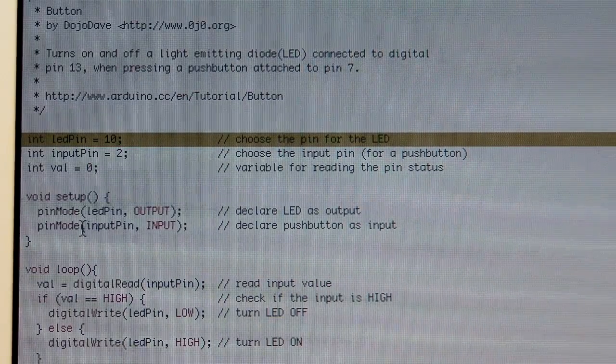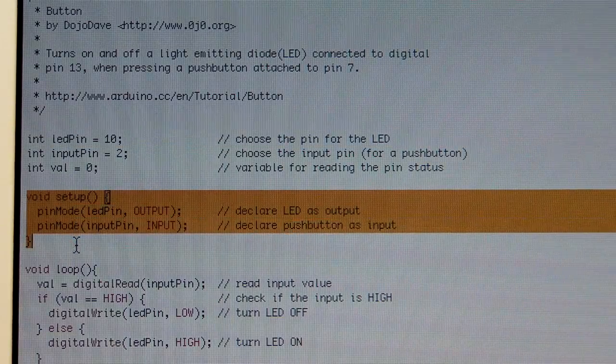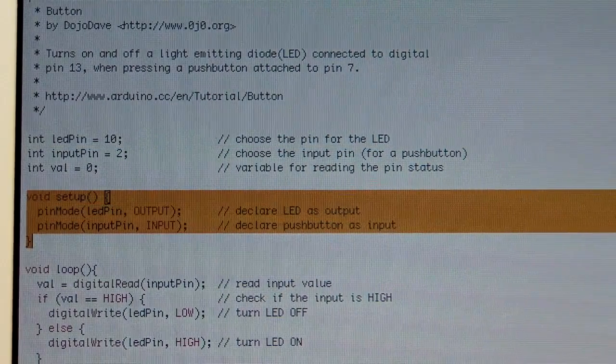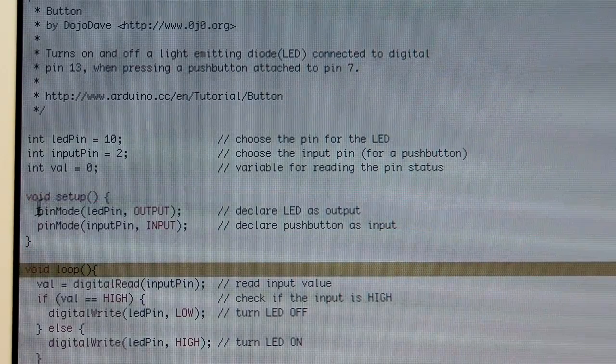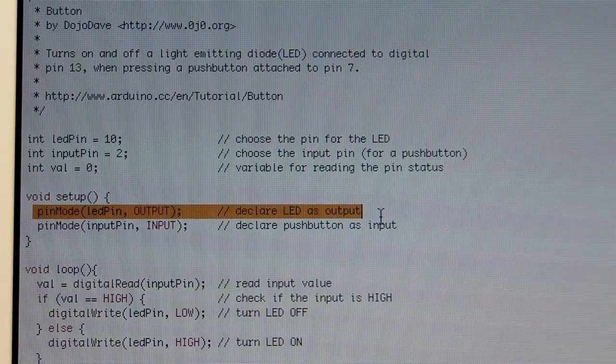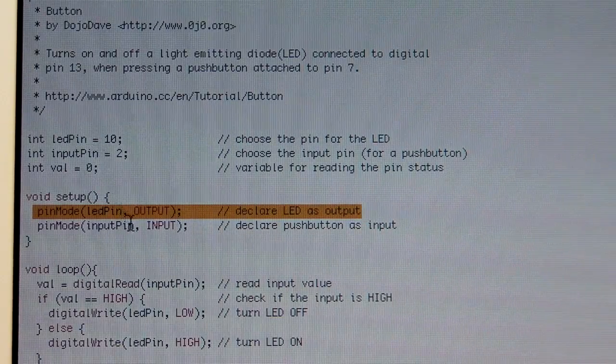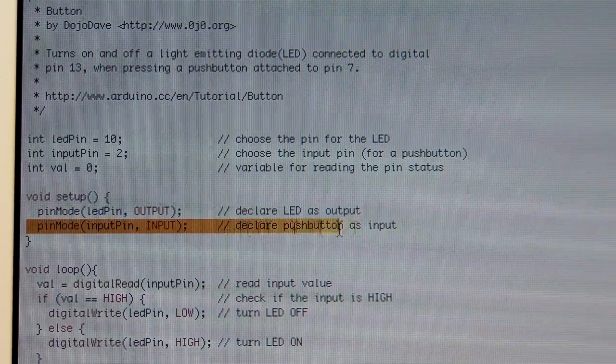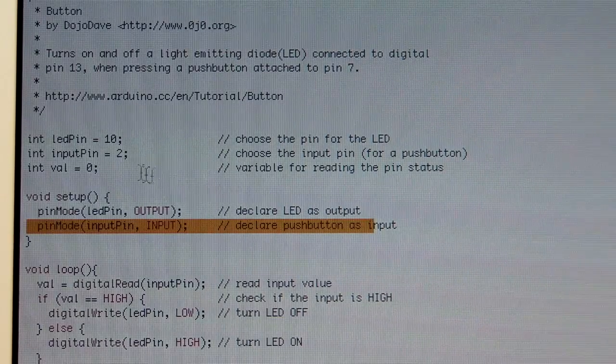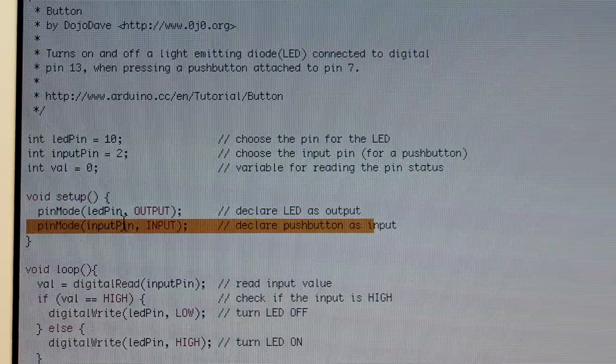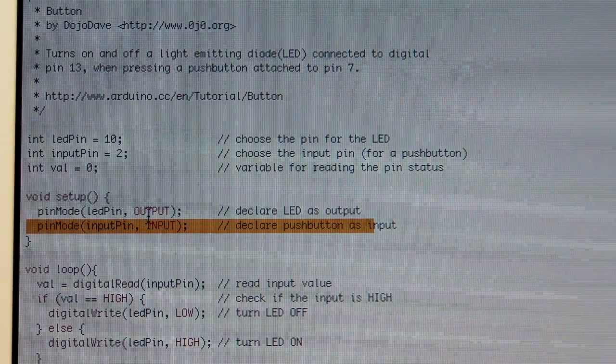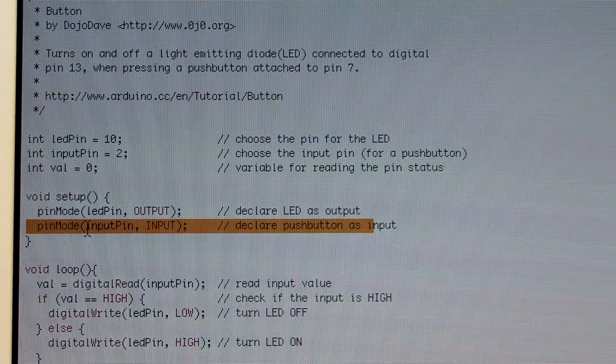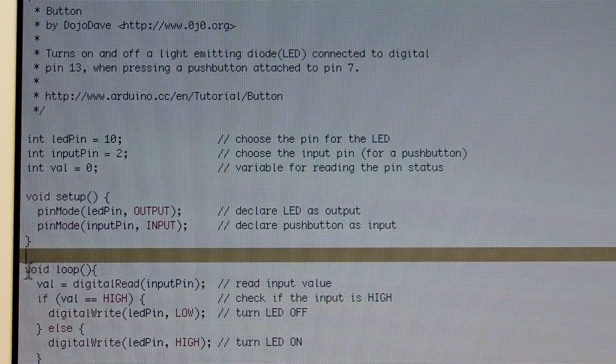The next line is your setup. Again, this runs once during the running of the program on the Arduino. And in here, what we're doing, the first line is pin mode, LED pin, which we declared as 10, output. The next line, pin mode, input pin, which we declared as pin 2, as input. So it's pretty simple. The LED pin, pin 10, is an output pin. Then the input pin, pin 2, is an input pin. Pretty straightforward.